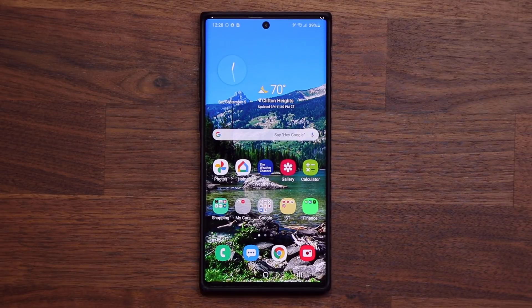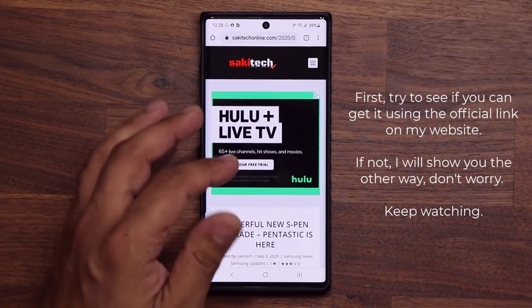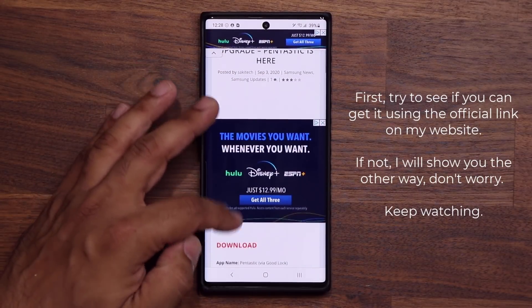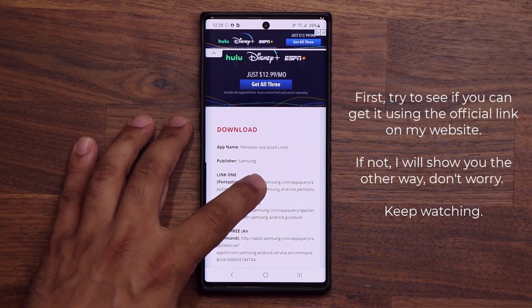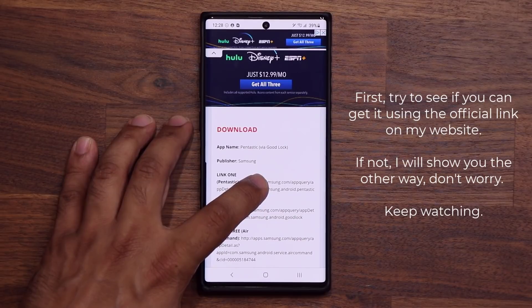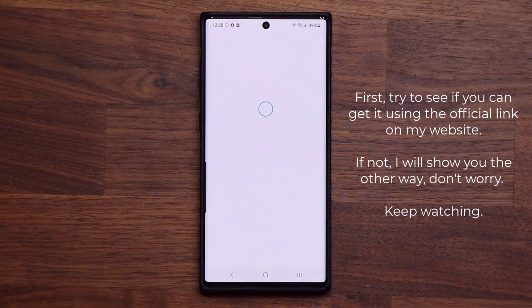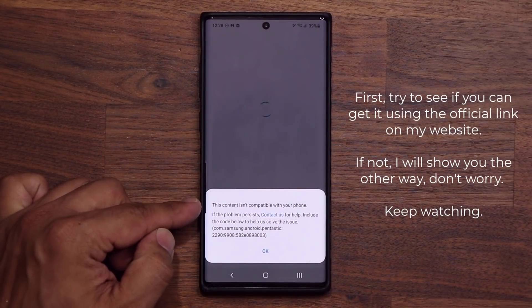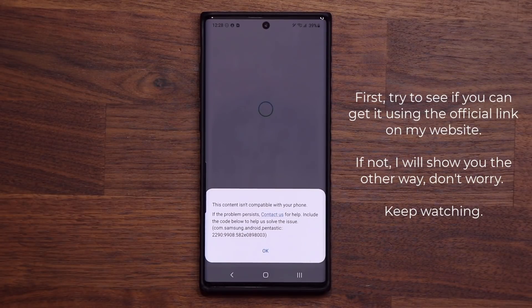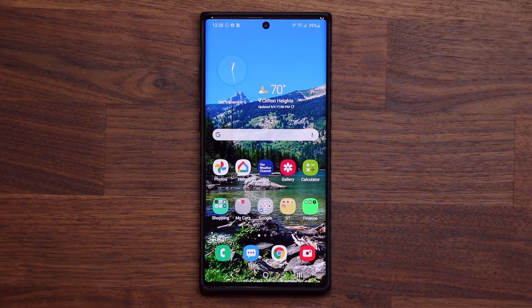Now, if you go to my website — I'm going to leave a link down below — and you scroll down just a little bit, you're going to see link number one, that's for Pantastic. When you click it, this is the official link to the Pantastic application. It takes you to the store and it says, 'This content is not compatible with your phone.' So that's the problem. Today we are going to go around that and actually get Pantastic installed on your smartphone.